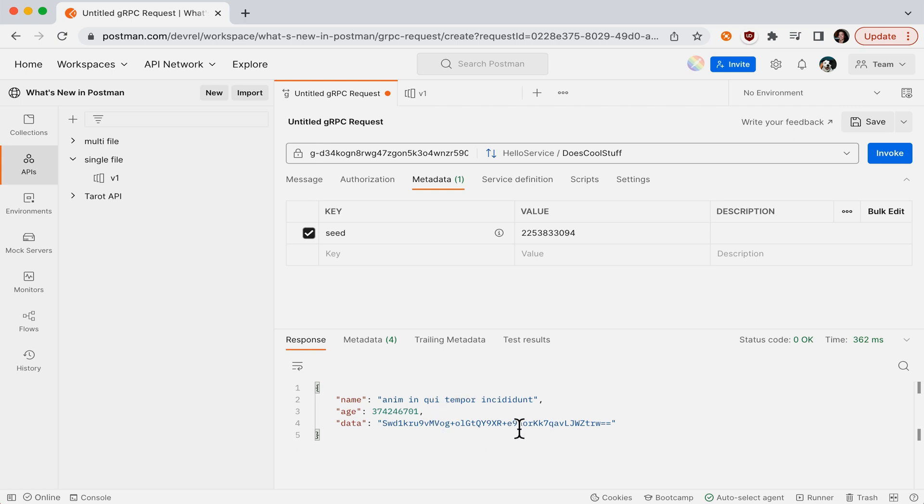So again, if we want to repeat this type of server response, we'll include the same seed as part of our request.